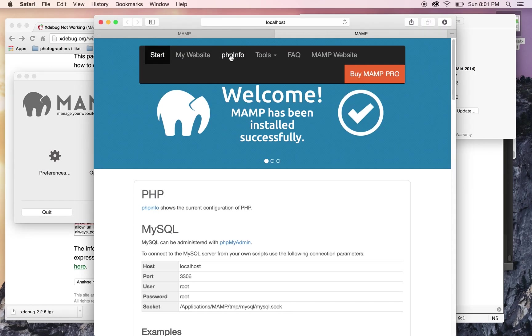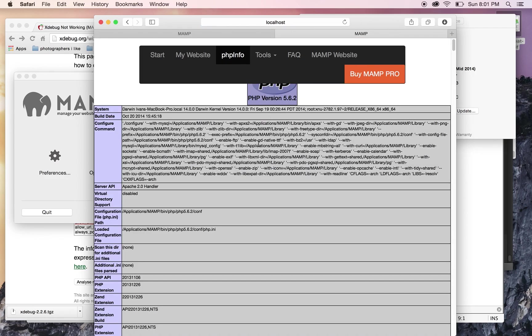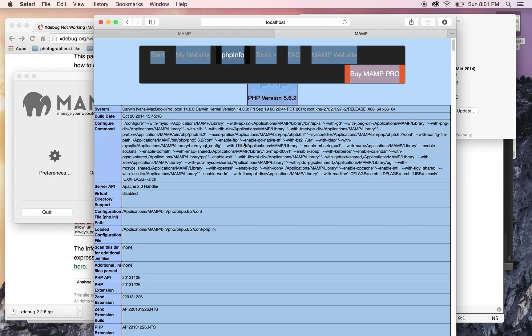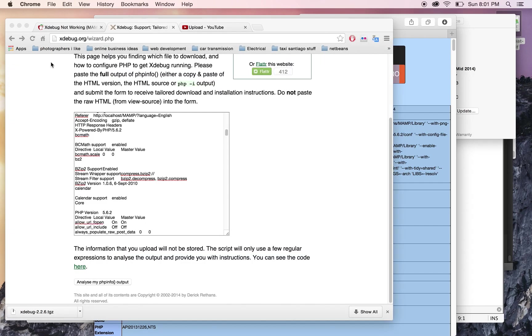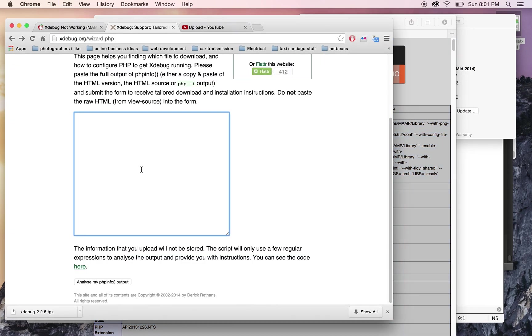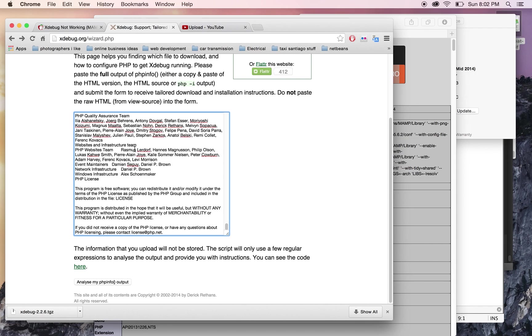click on PHP info, and copy all of this to paste it on that other page. You do Command+A to select everything, then Command+C to copy. Then go back to the wizard, click on the empty field, and Control+V